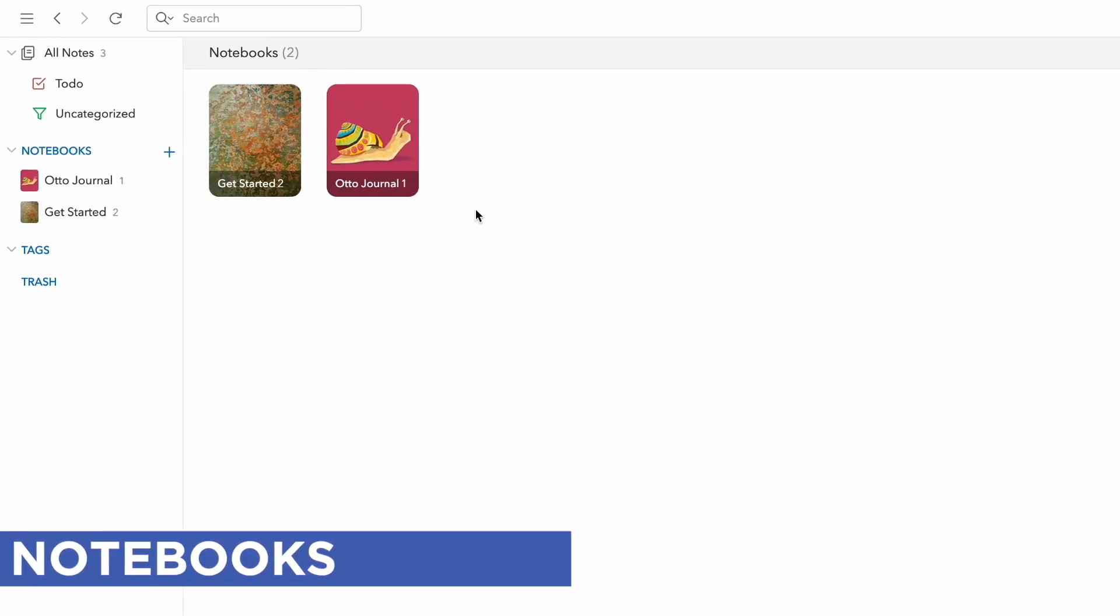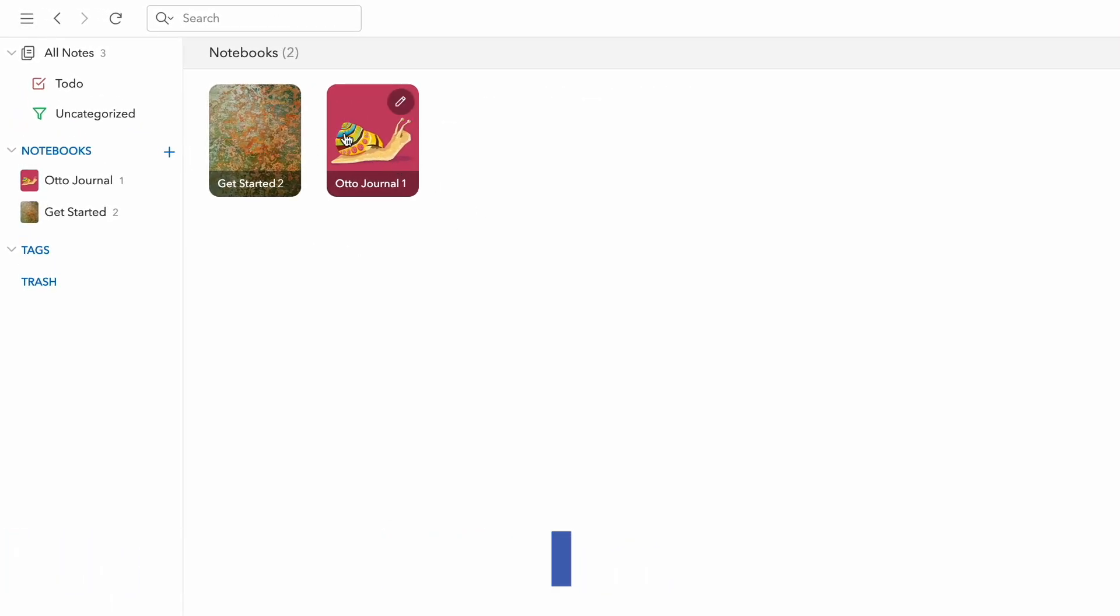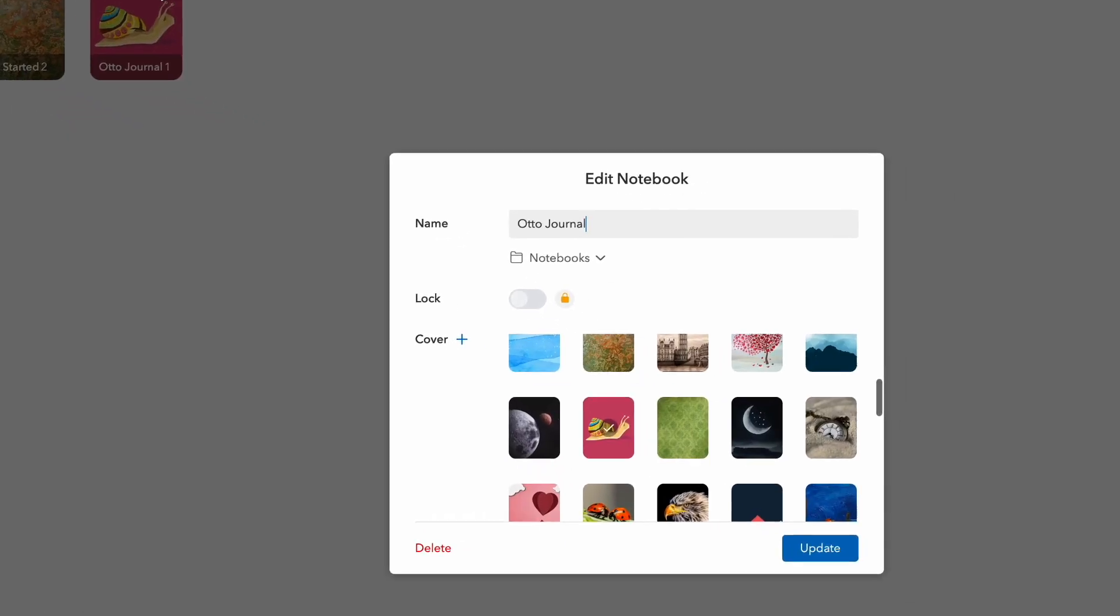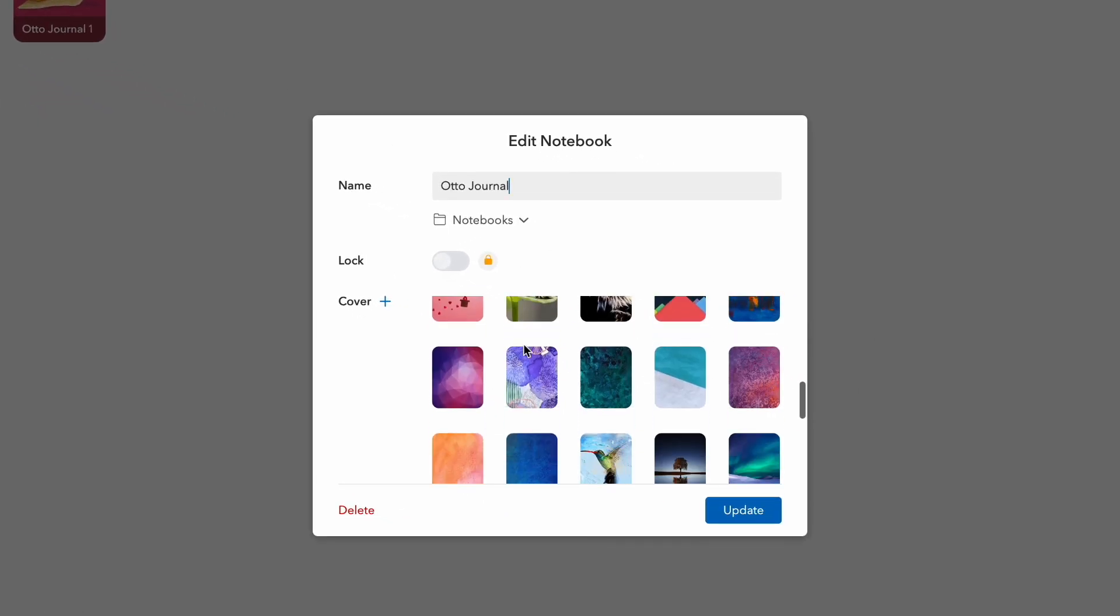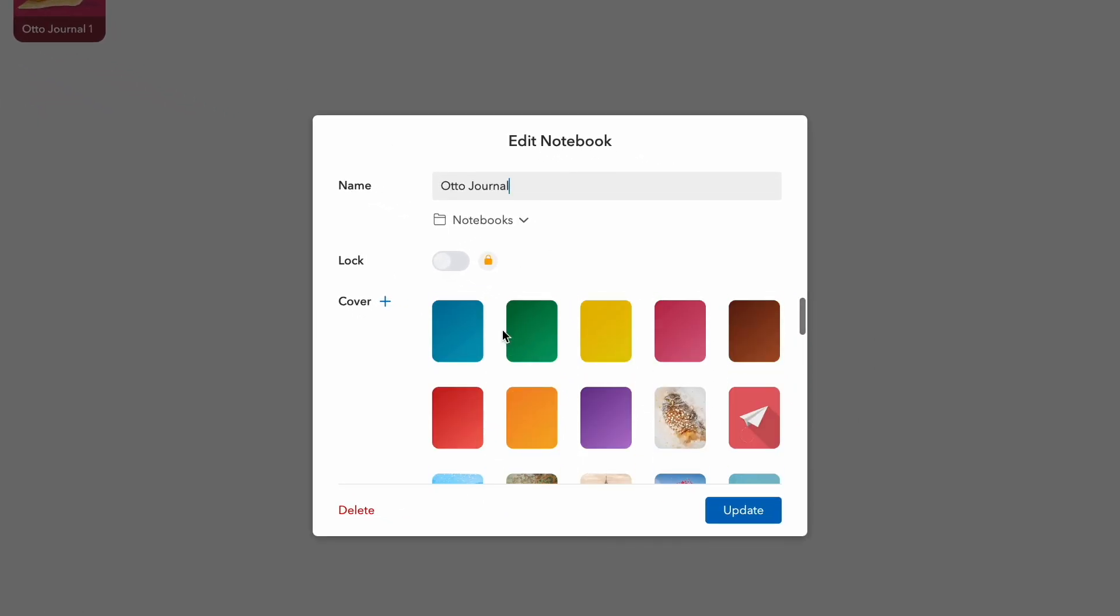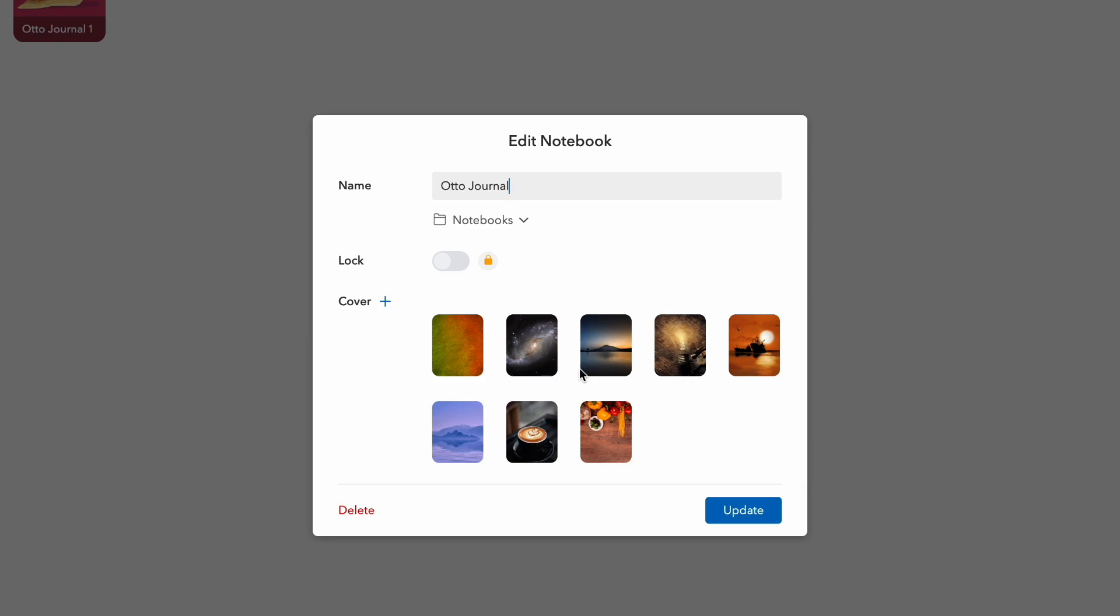But one of the major things that's really nice about this application is creating notebooks. Notebooks are really nice. You can customize them a little bit more than normal, and you can also lock them as part of your premium experience.